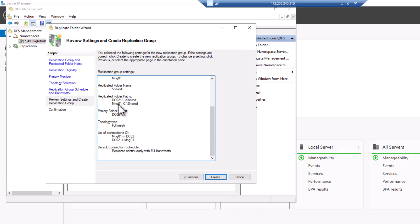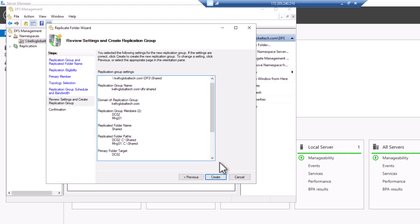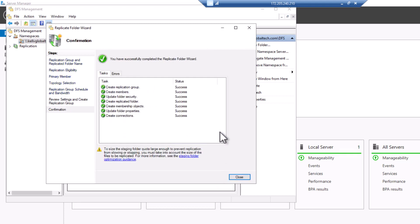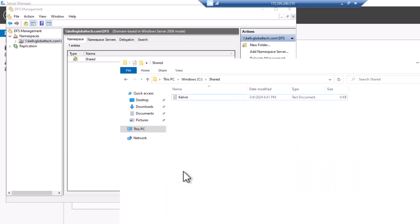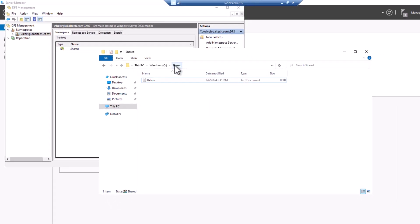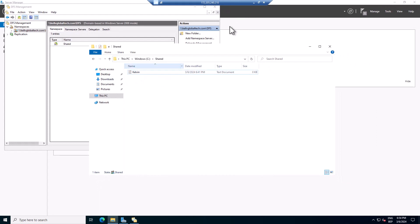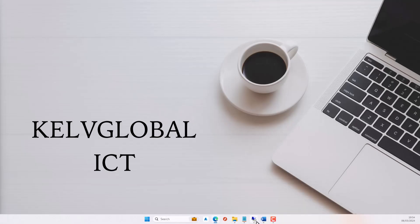Check that everything looks correct, then click Create. It goes very fast. Click Close. It says replication will not begin until the configuration is picked up by the members of the replication group — this will take some time. We created a shared folder called 'kelvin' on the first server. Let me go back to the second server.